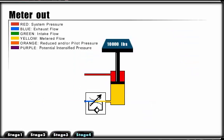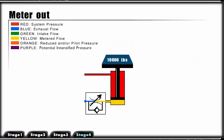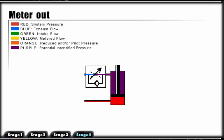An advantage of meter out is that it will prevent a cylinder from overrunning and consequently cavitating. A disadvantage to meter out can be pressure intensification. This can occur with a substantial differential area ratio between the rod and piston. When we meter out on the rod side of the cylinder without a load, the pressure is intensified on the rod side. This may damage the rod seals.